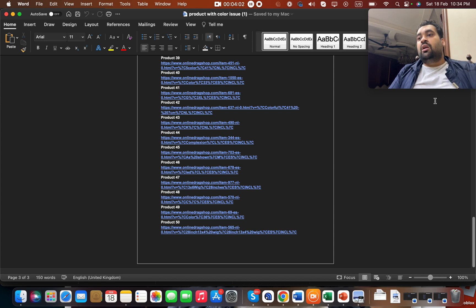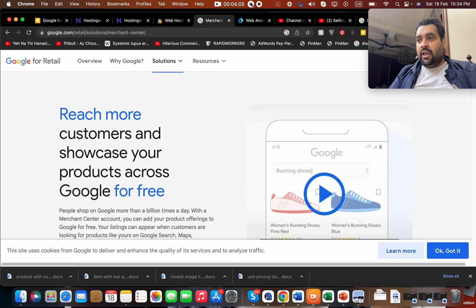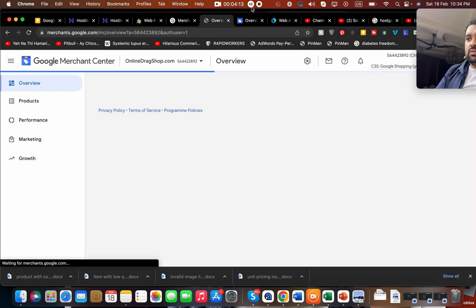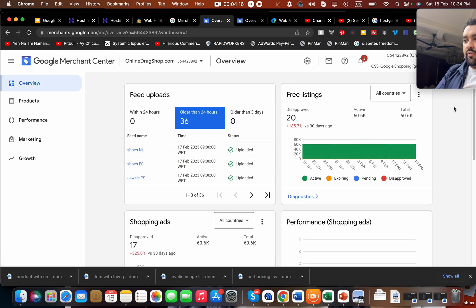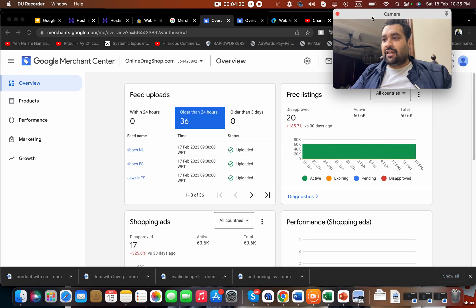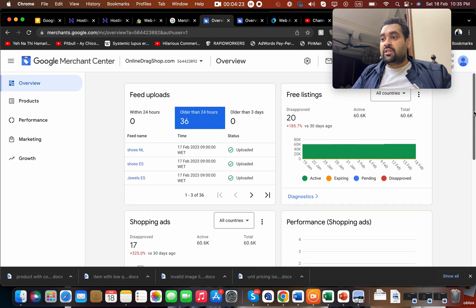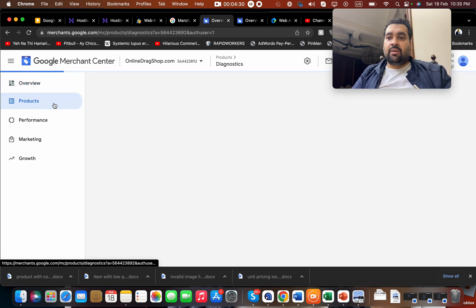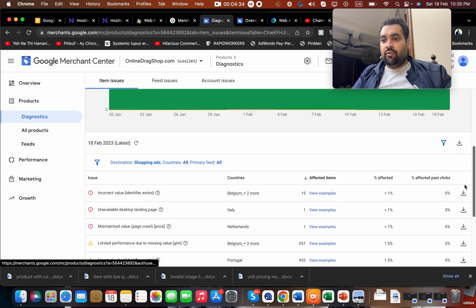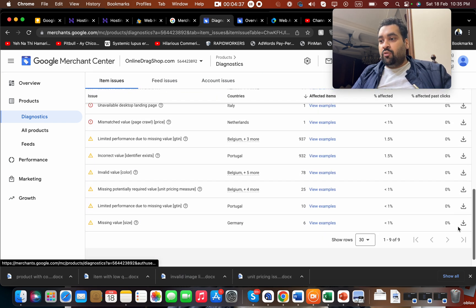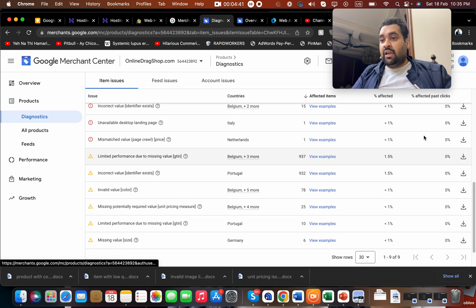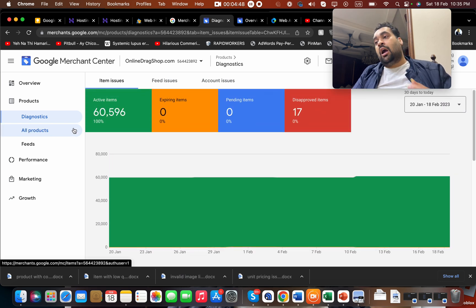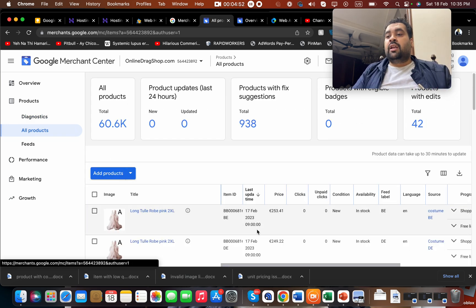For products with color issues, no color value was being provided — that is a product listing error. You can solve it by going to your Merchant Center account and opening the case. Now this is the current scenario of the account — you can see the account is no longer suspended and now has 60,000 products. We often face situations where some products get disapproved. Right now we have a few issues like limited performance, but the account is not suspended, which is very important because a suspended account means your ads won't be shown.